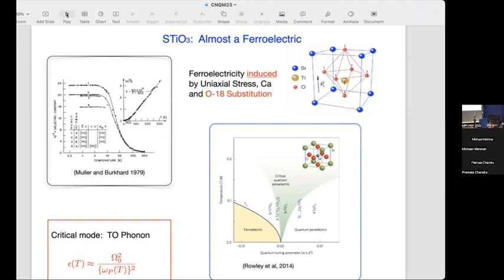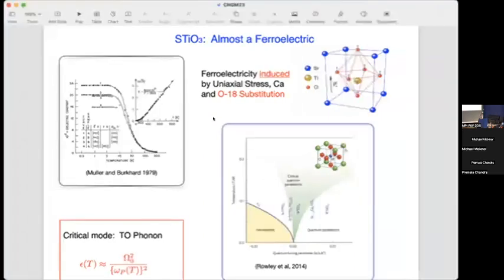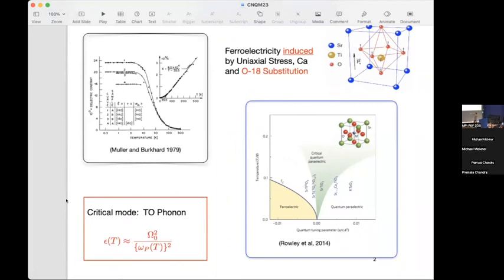However, for ferroelectricity, strontium titanate is very close to a classical phase transition. It can be induced by uniaxial strain, by calcium, and in particular by oxygen-18 substitution. There's a transverse optical mode associated with titanium that needs a little nudge — it needs encouragement. We have a critical phonon — a transverse optical phonon — and the dielectric constant can be thought of as an optical phonon cutoff squared divided by a soft phonon. Strontium titanate is known to fit this soft phonon theory over a broad temperature scale.